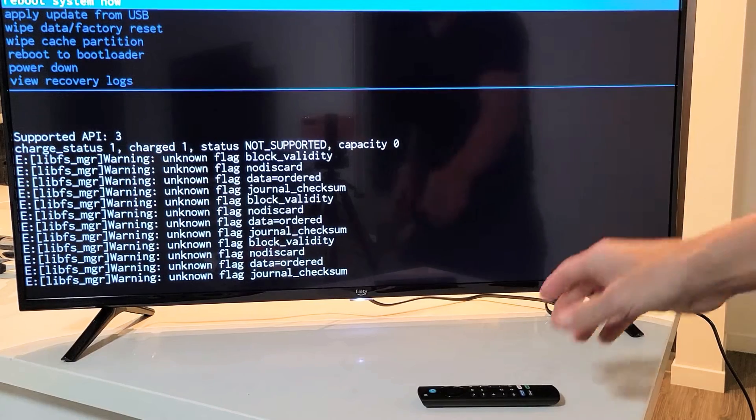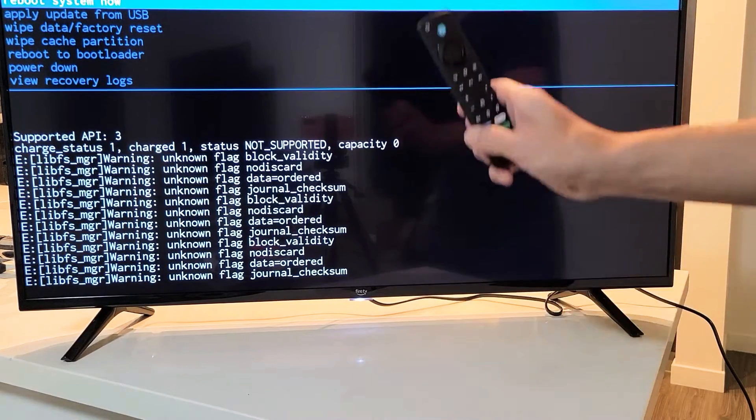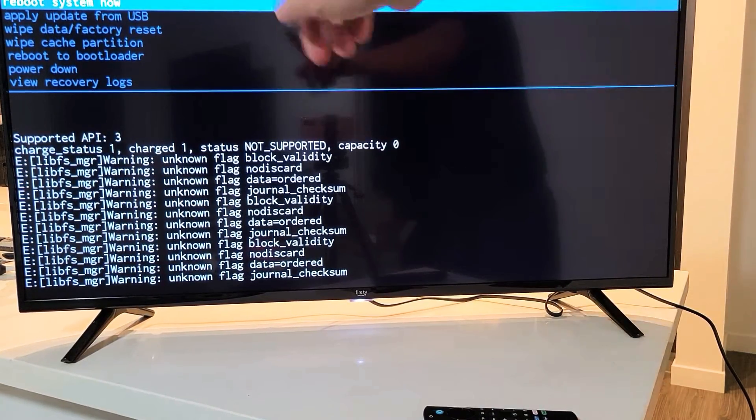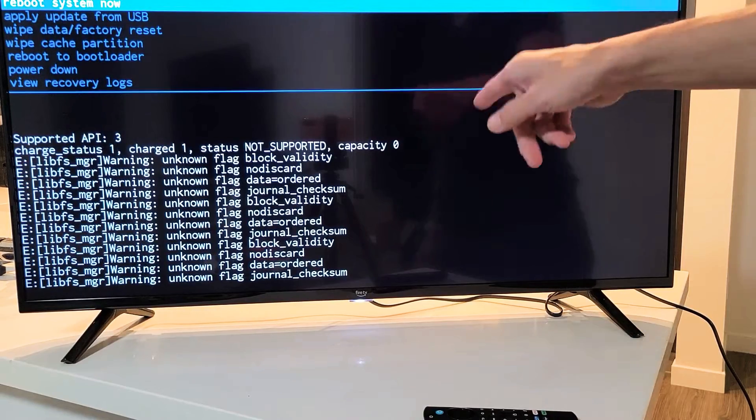Now again, we're not going to need the remote. So the first thing you got to do is find where the power button is on the TV.